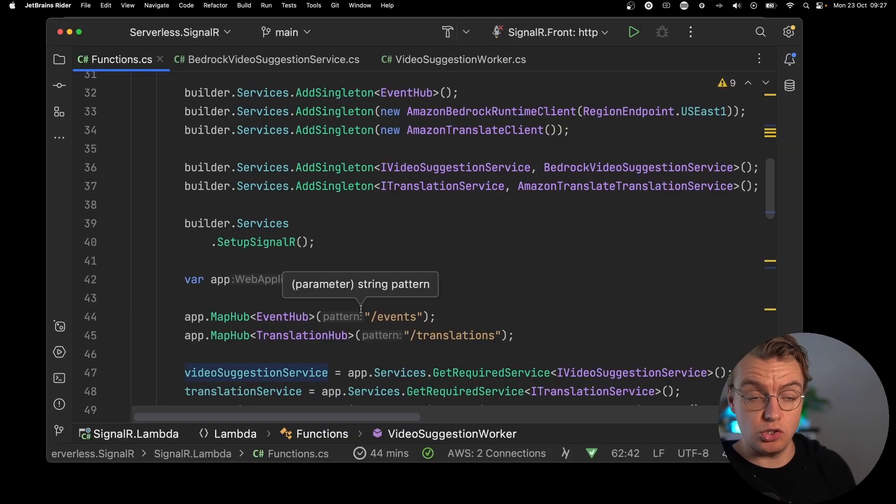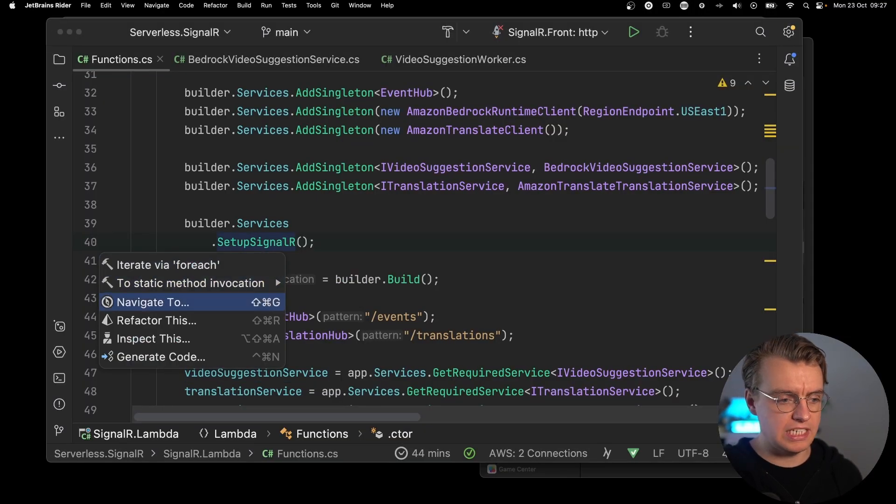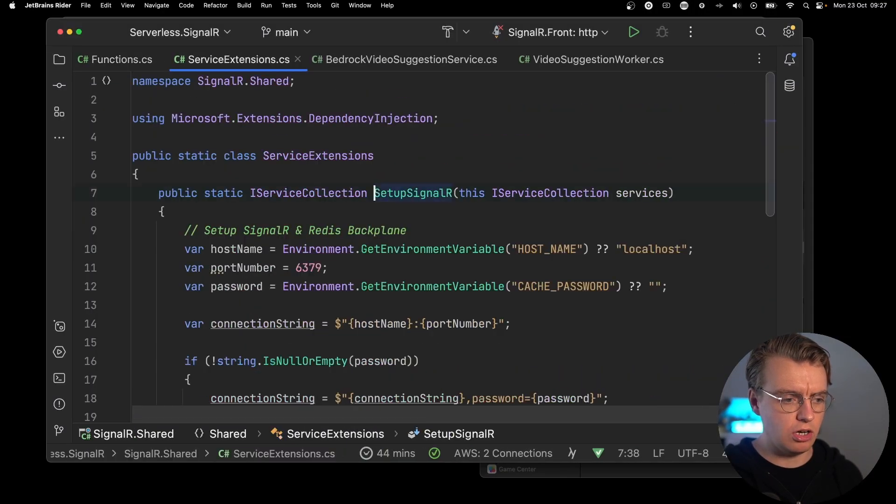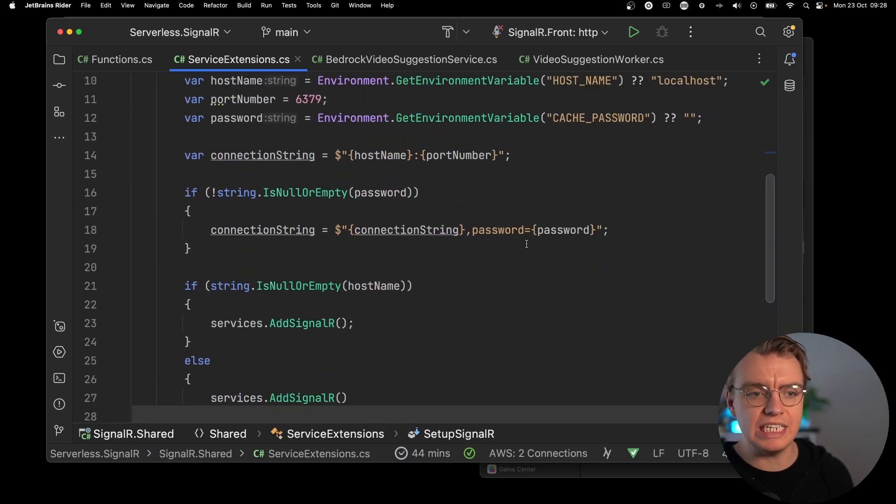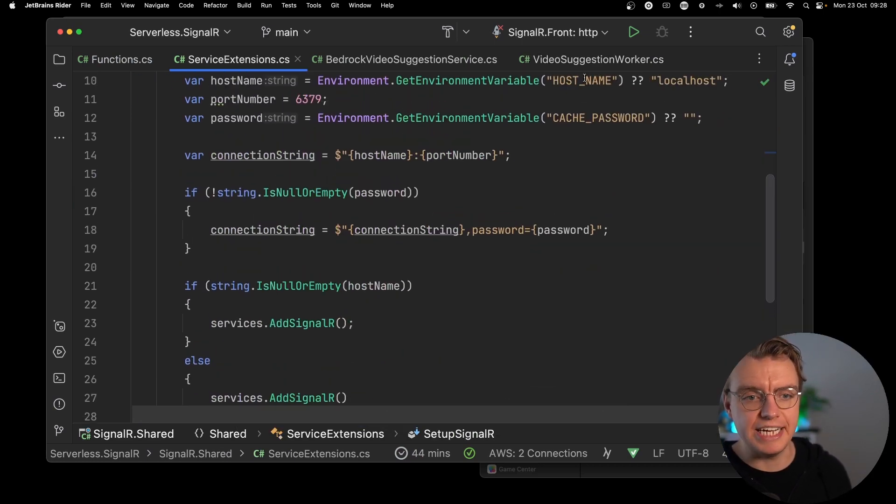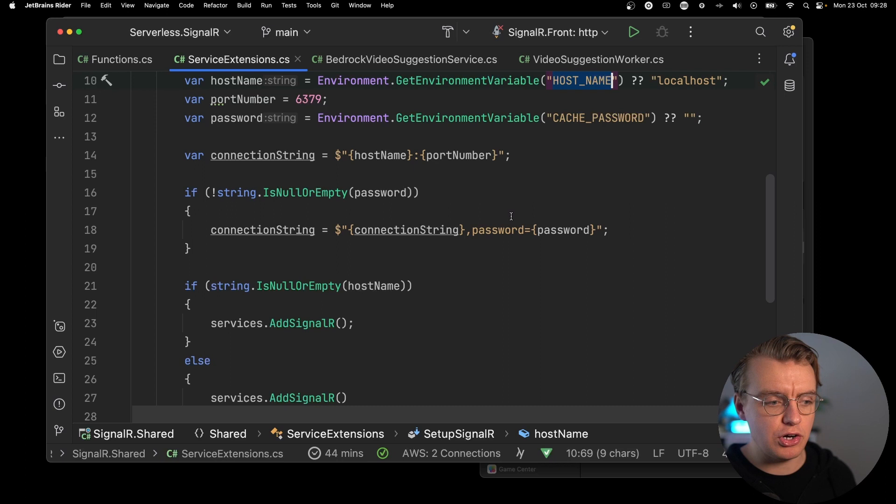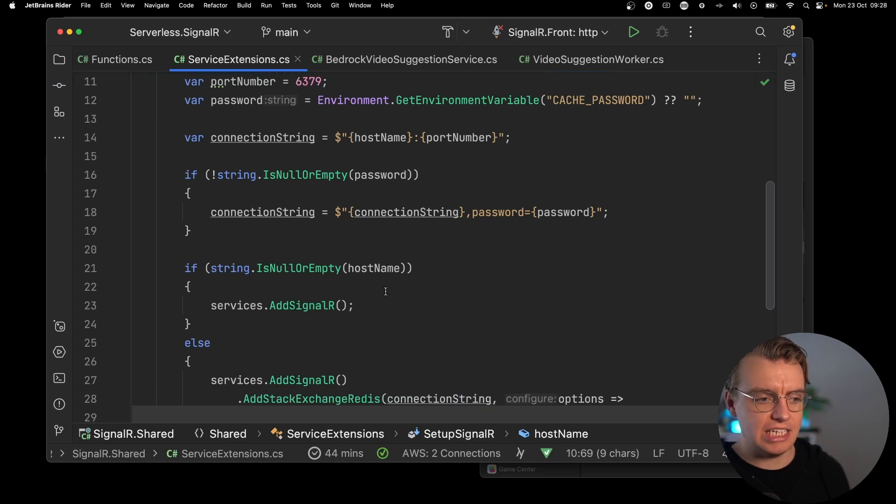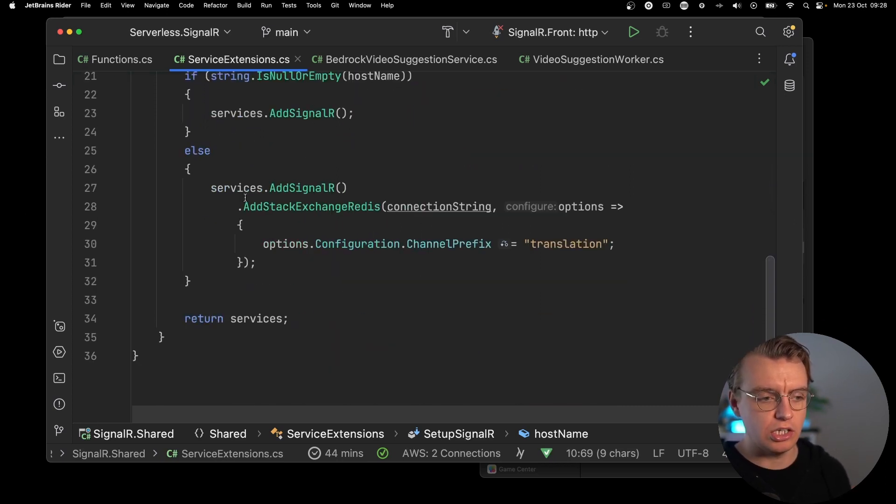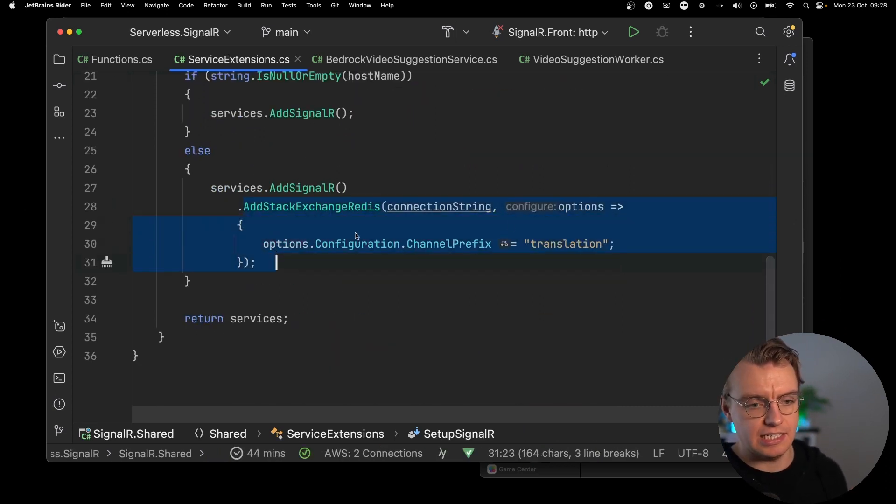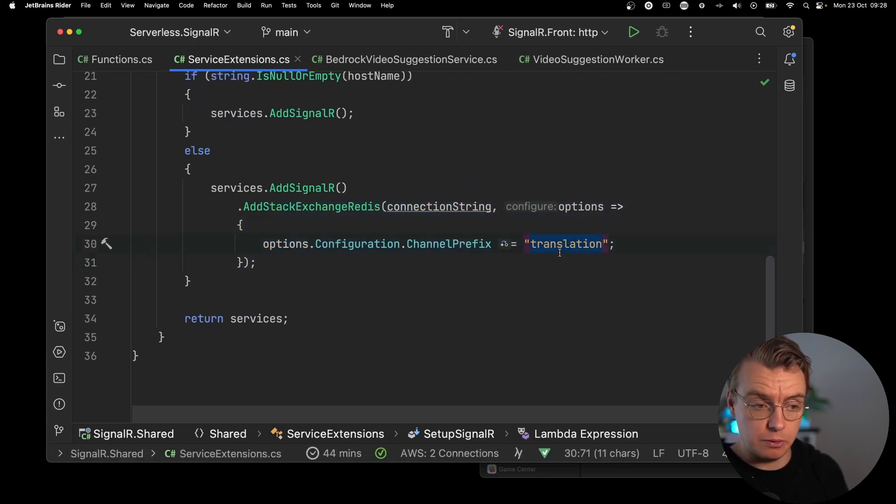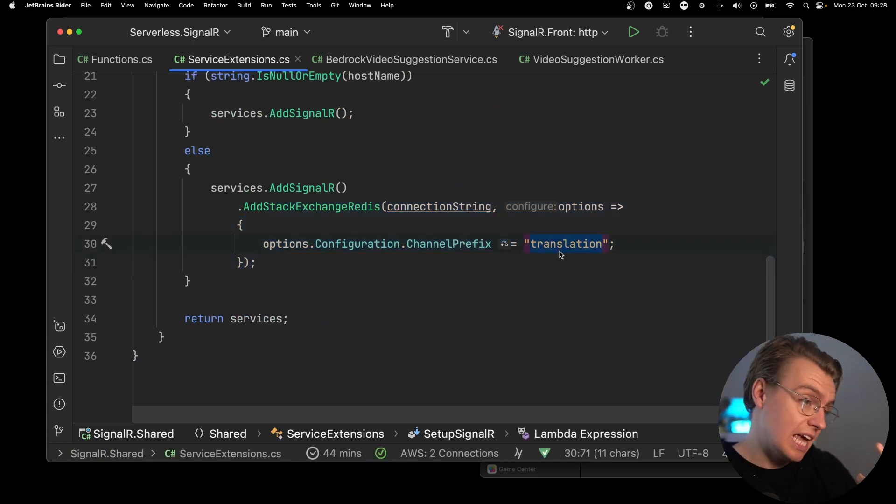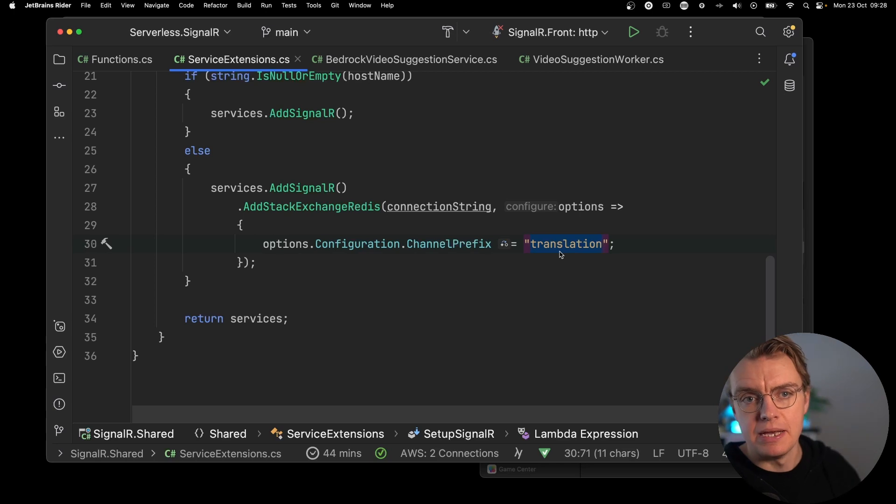If you look at the constructor of your actual function, and you see you've got this SetupSignalR method. And it's this SetupSignalR method that's going to read the Redis connection endpoint from an environment variable. And it's actually going to set up SignalR using Redis as the backplane, using the same channel prefix, which means all of these things share the same SignalR connections.